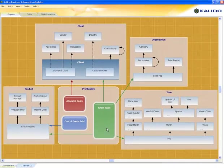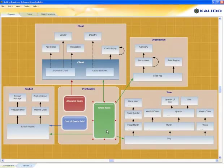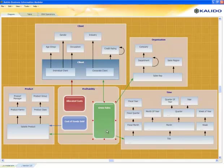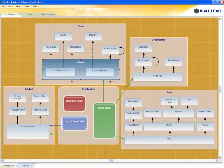The colored lines coming out of the transactions, these are also associations. What this tells me is we're tracking gross sales by each of these classes and at the lowest level of granularity. We're selling saleable products by day to a client, again, an individual or a corporate client, and that's sold by a sales rep.